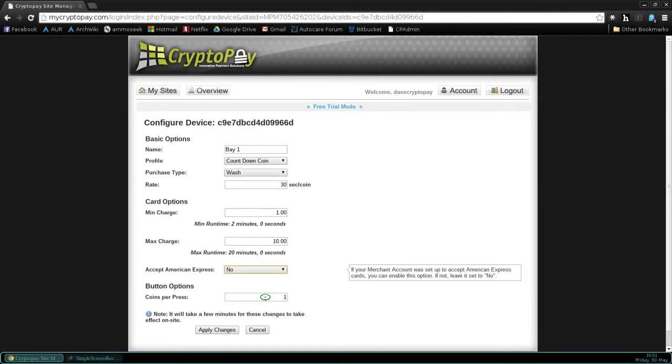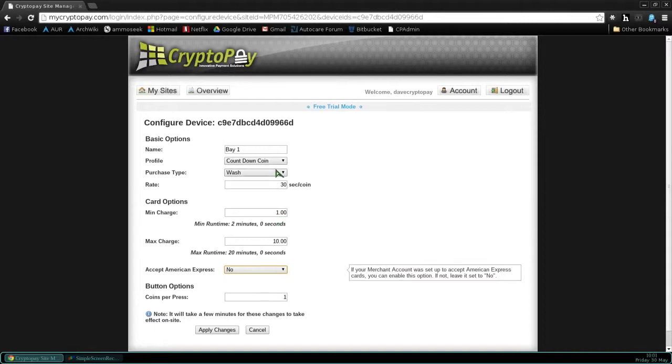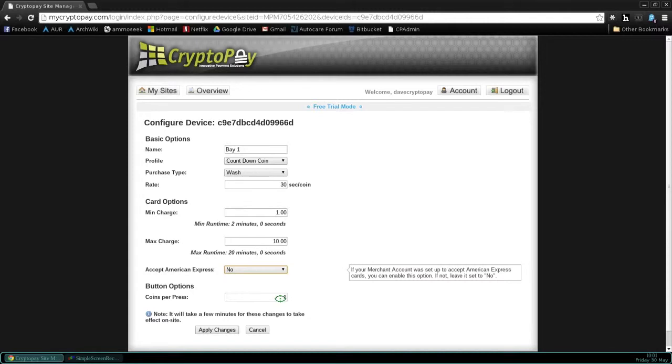I want to highlight the note on the bottom that says it will take a few minutes for these changes to take effect on site. And before we click on Apply Changes, let's go ahead and just confirm our options we have set up. And when we have that confirmed, we will click on Apply Changes. If you make a mistake and you need to reconfigure your swiper, you could do that at any time.